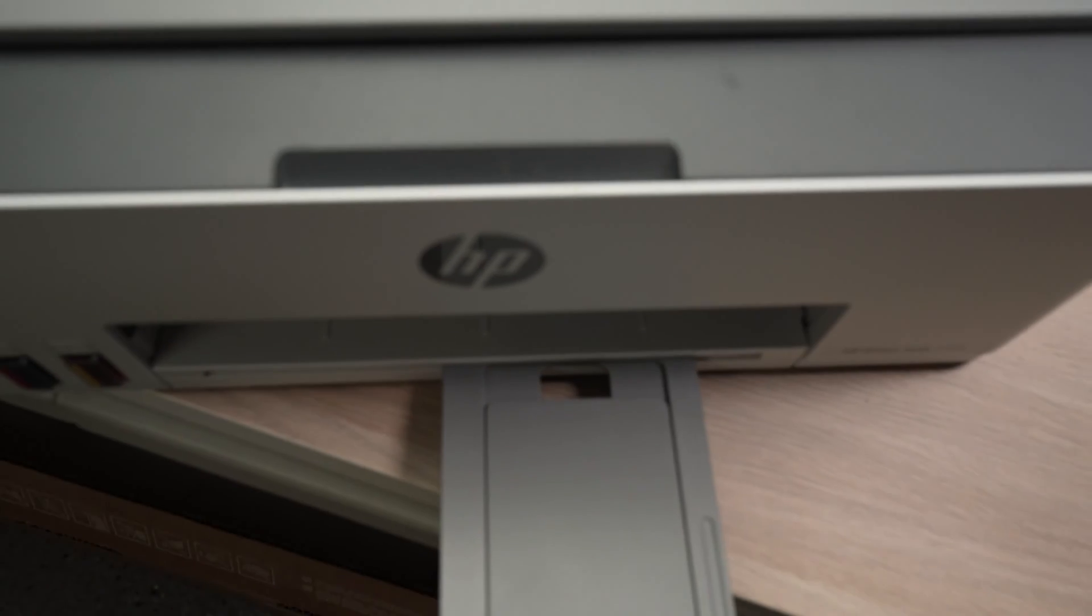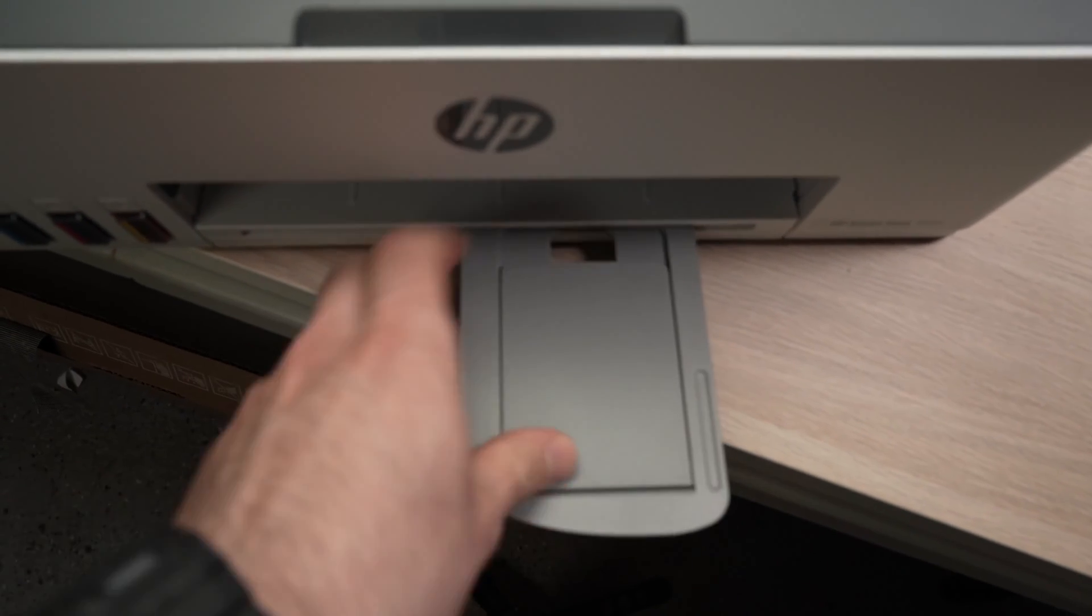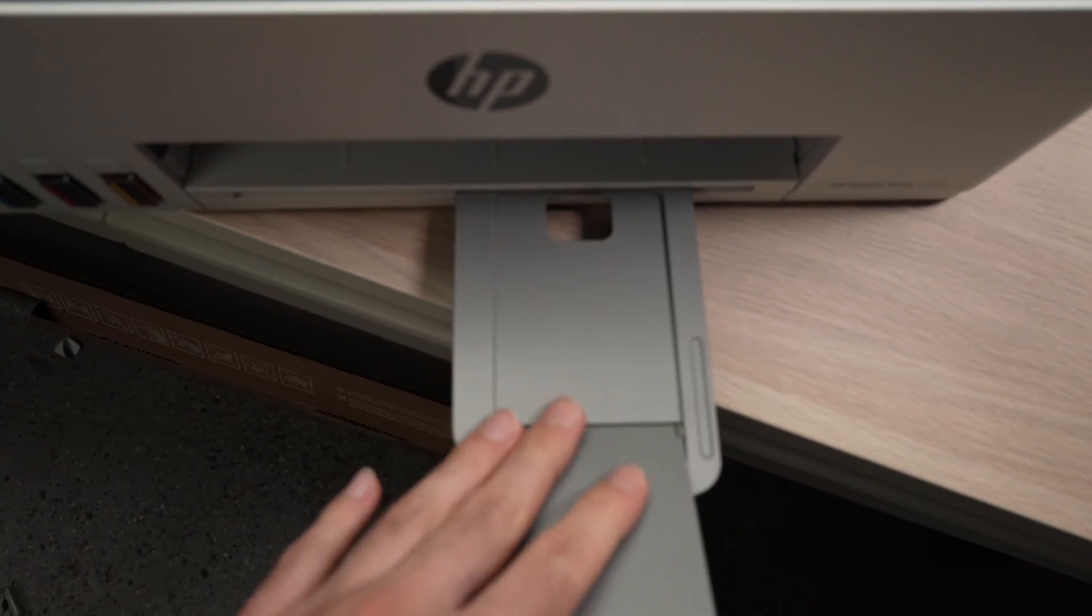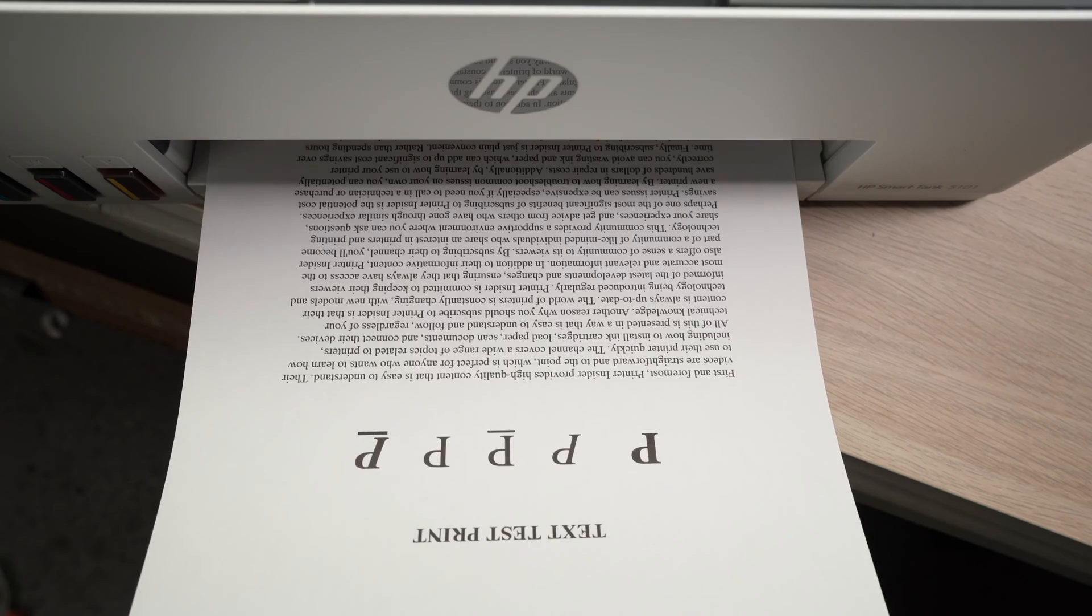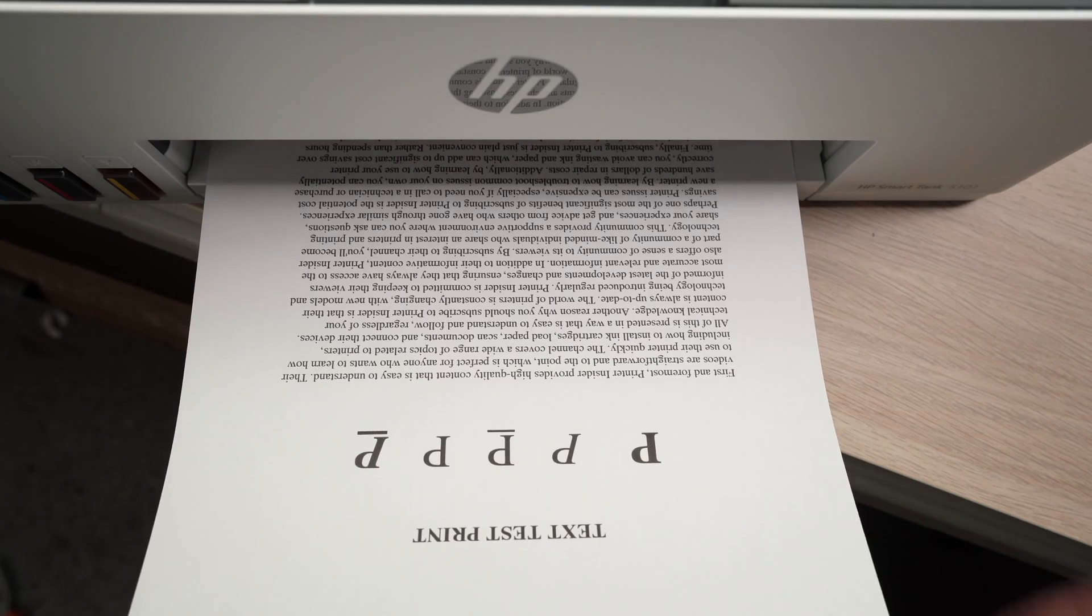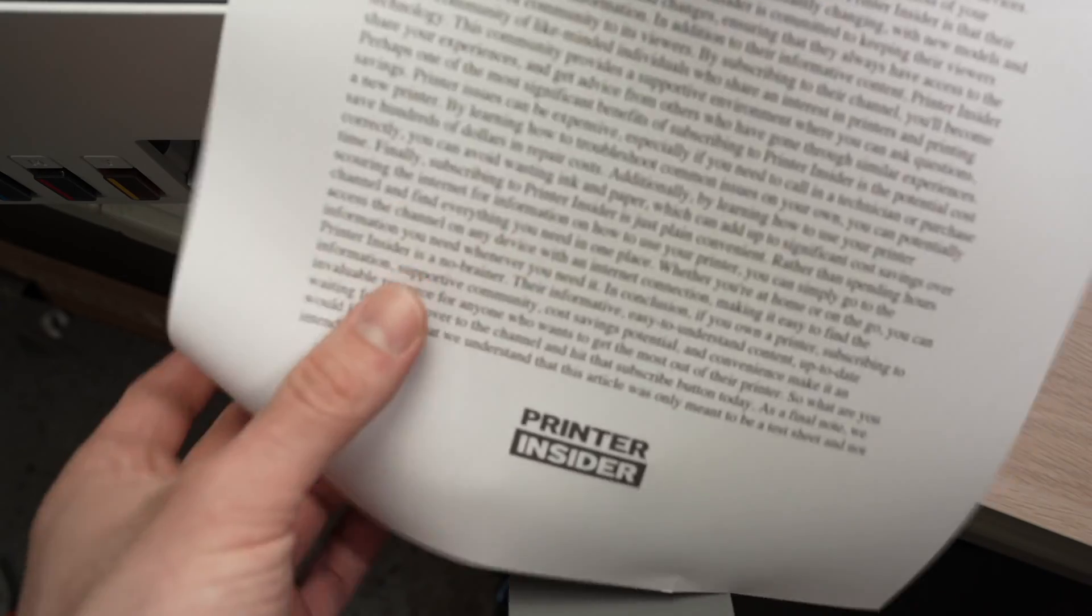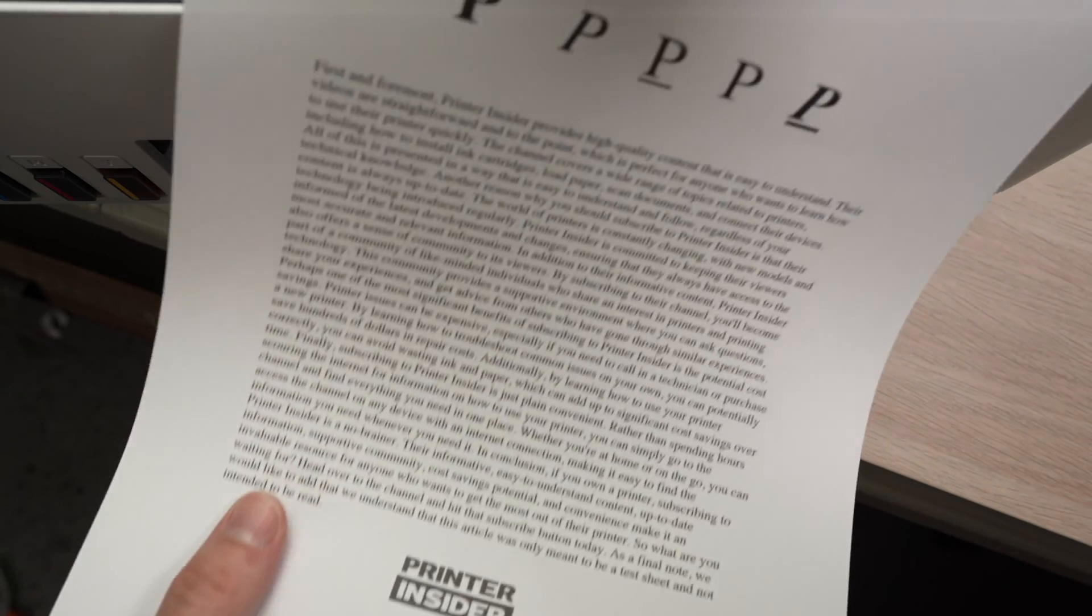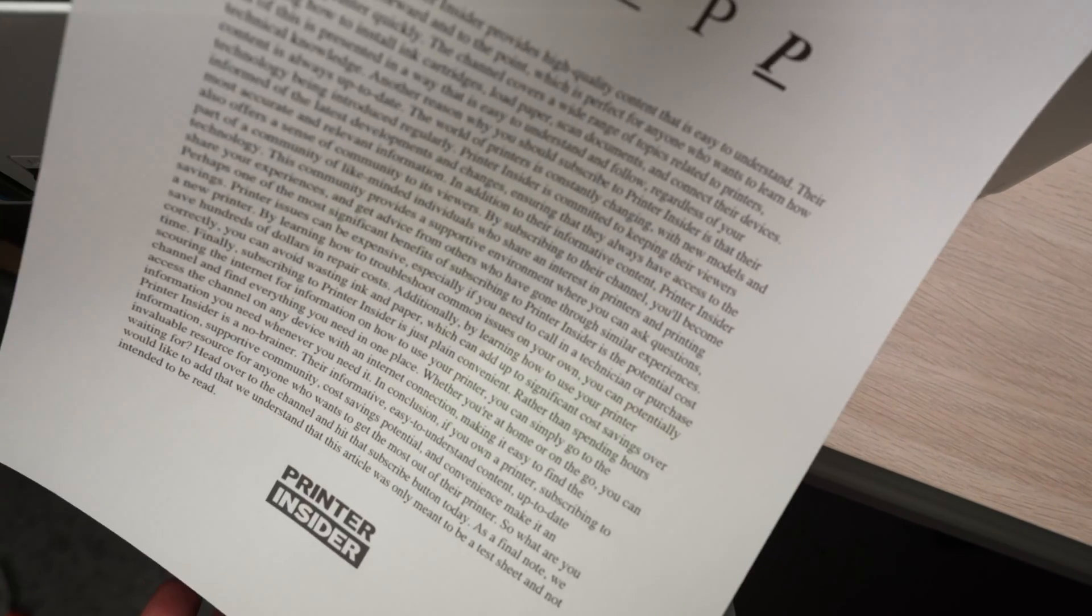Make sure that your printer has some paper and that this flap is extended. Here we go. This is the document we just printed. It looks beautiful.